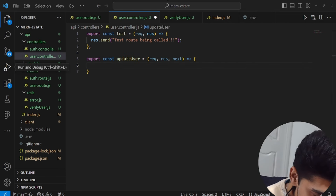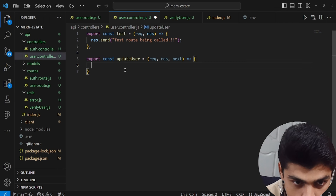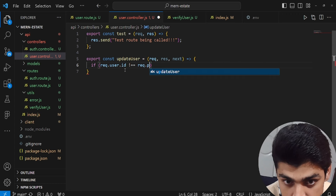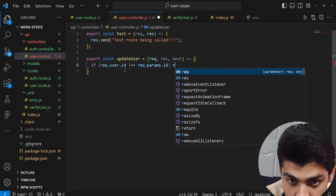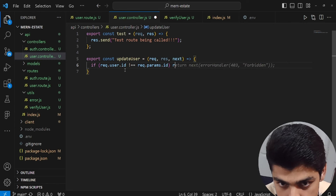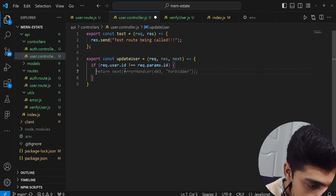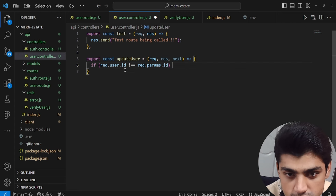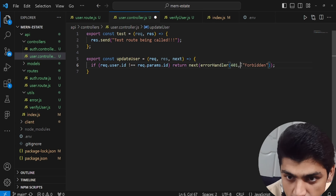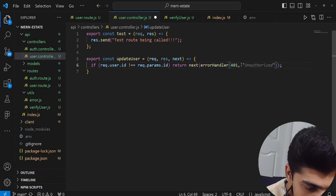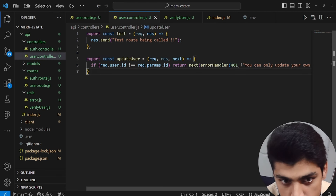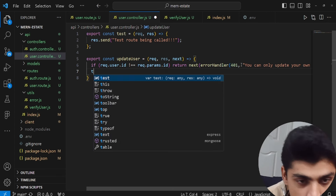Inside the update user controller function, we first check whether request.user.id matches the params ID — because the user's ID is within the URL parameter. If the IDs don't match, we return next(errorHandler(401, 'You can only update your own account')). Once that check passes, we proceed with the try and catch.